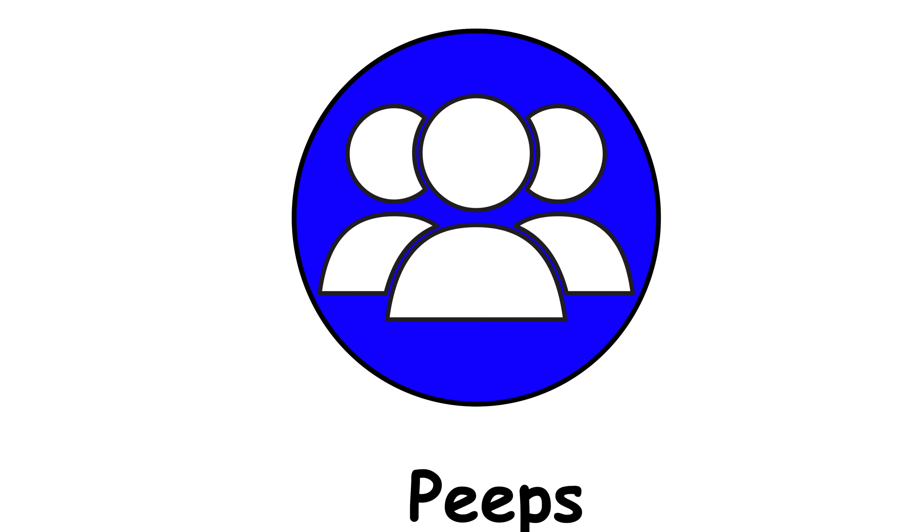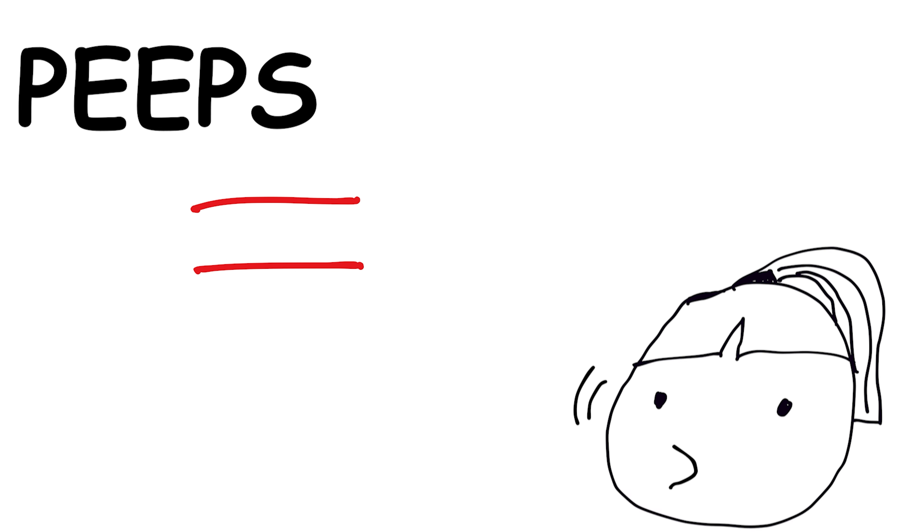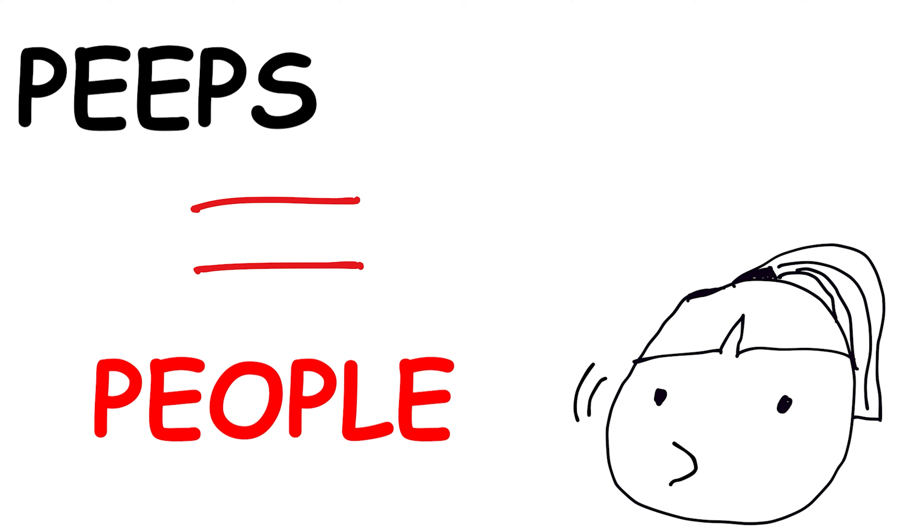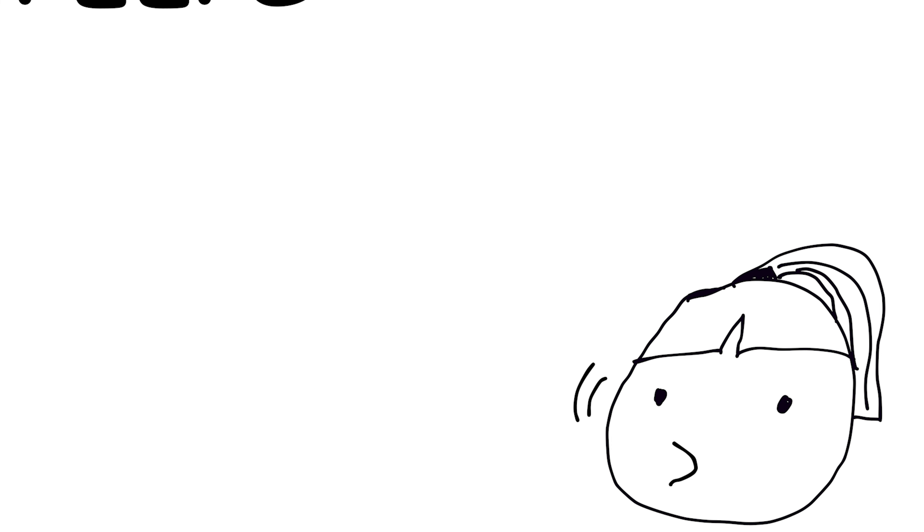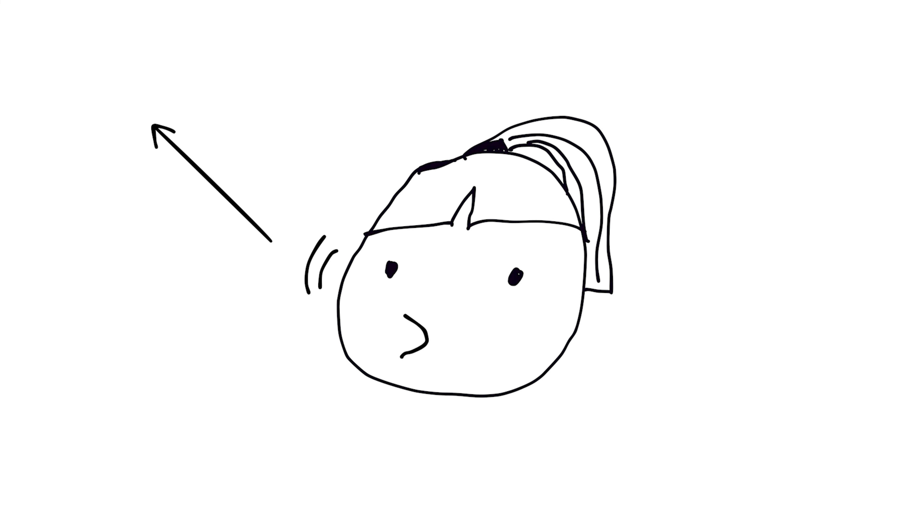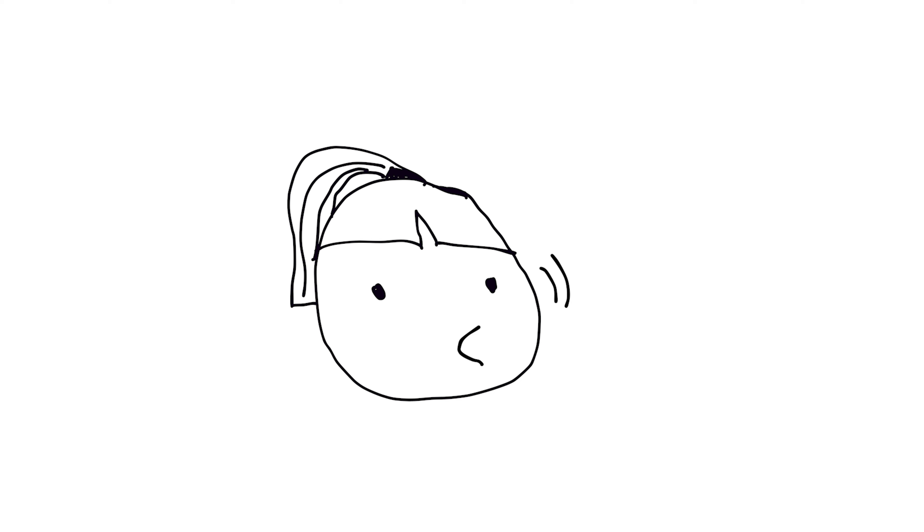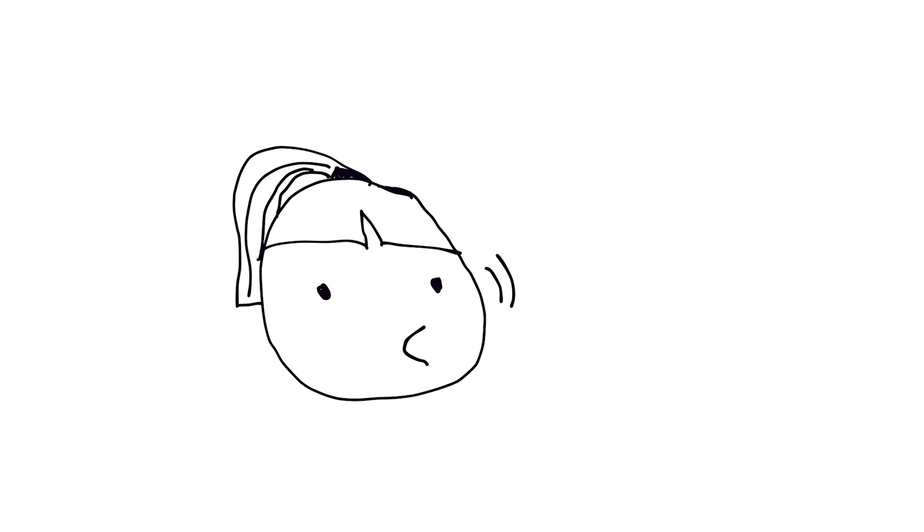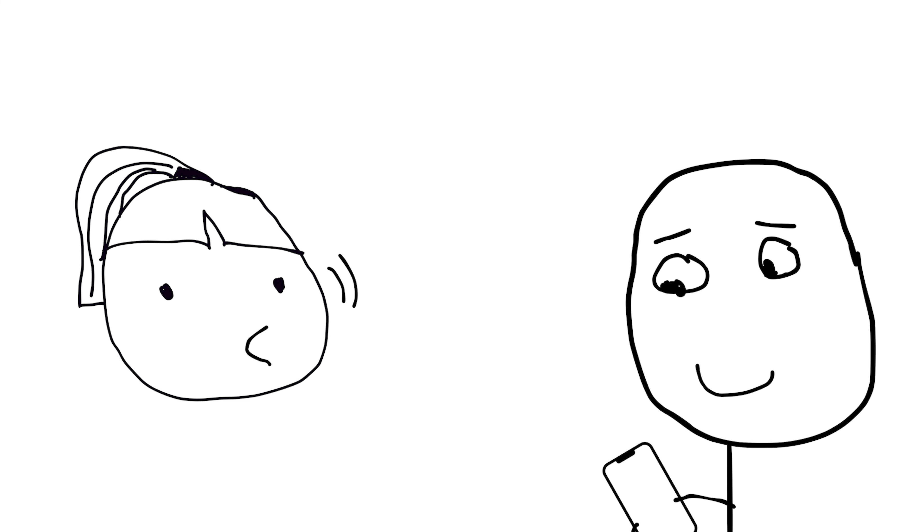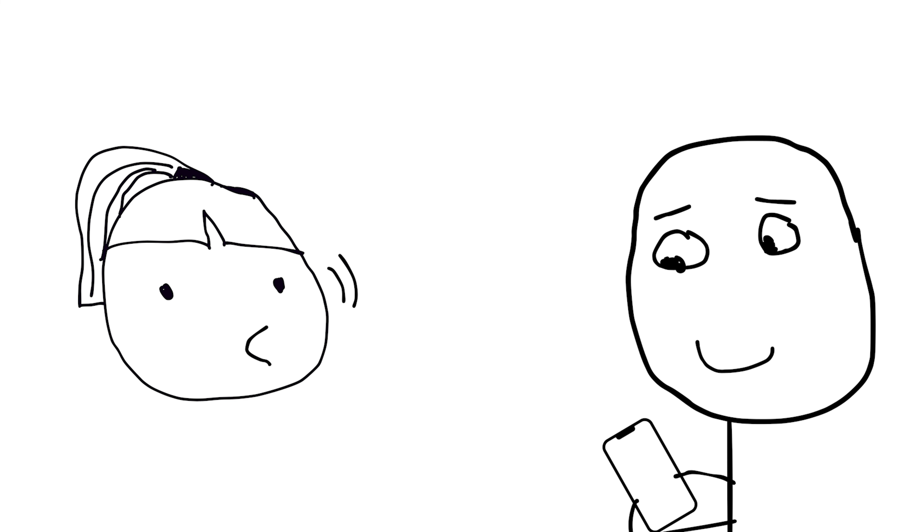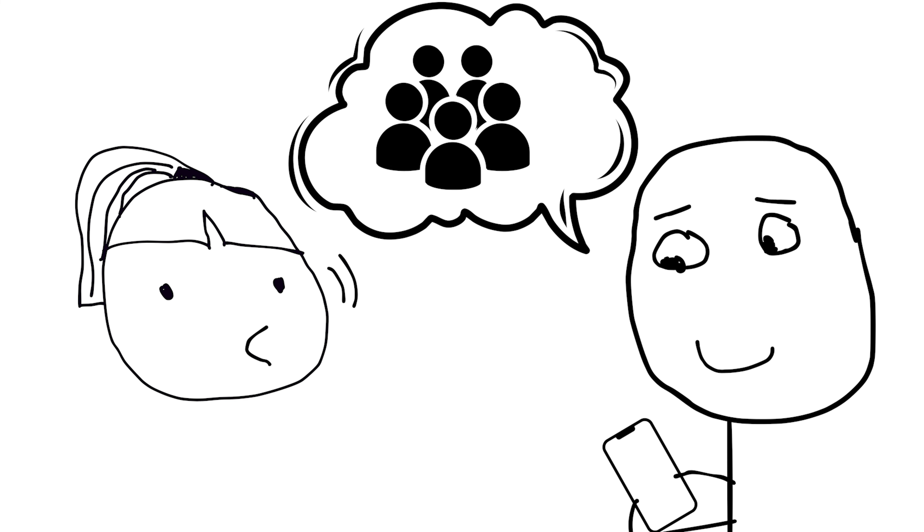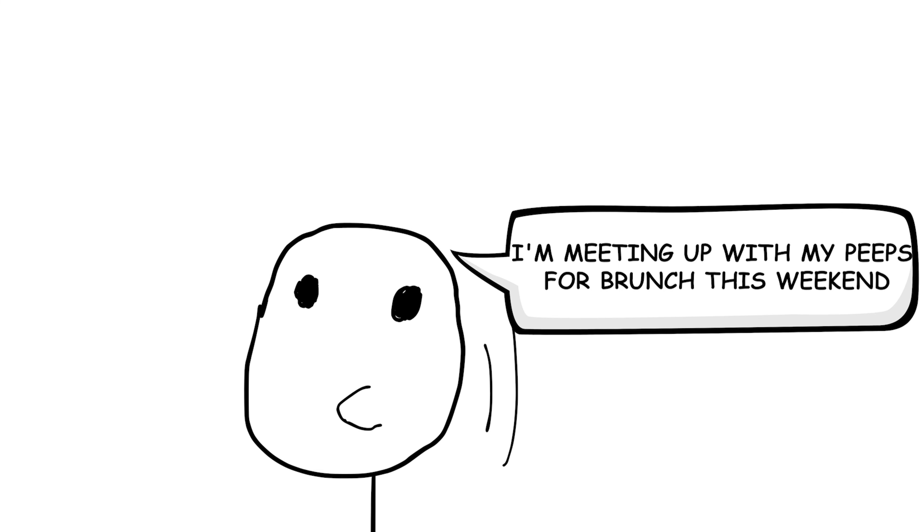Peeps. This slang term is a shortened form of people and is commonly used to refer to friends or acquaintances. It's often used casually in conversation or on social media when talking about a group of individuals. For example, you might say, I'm meeting up with my peeps for brunch this weekend.